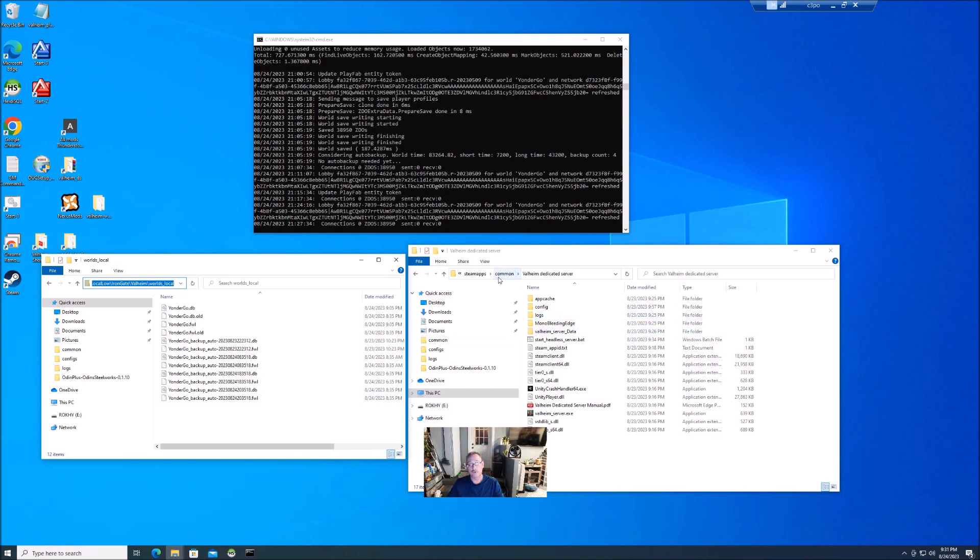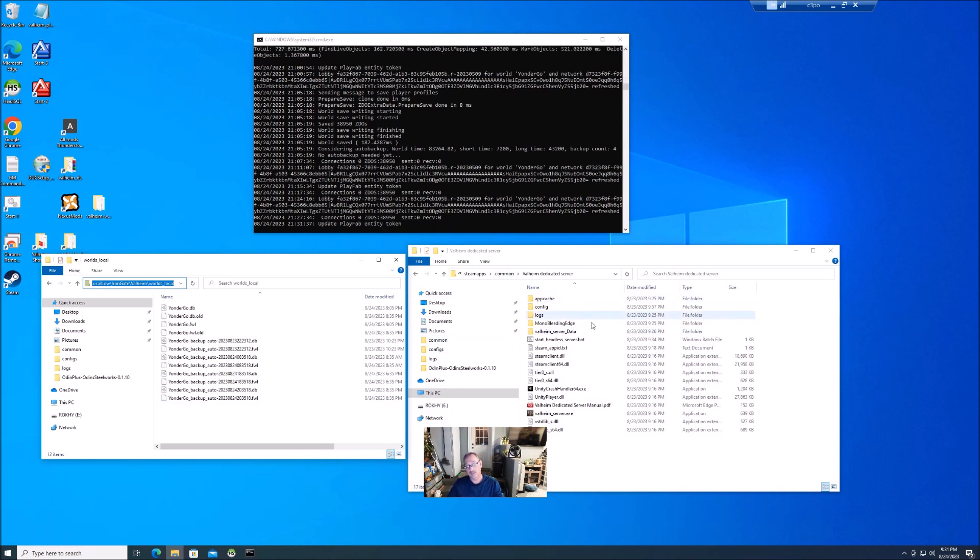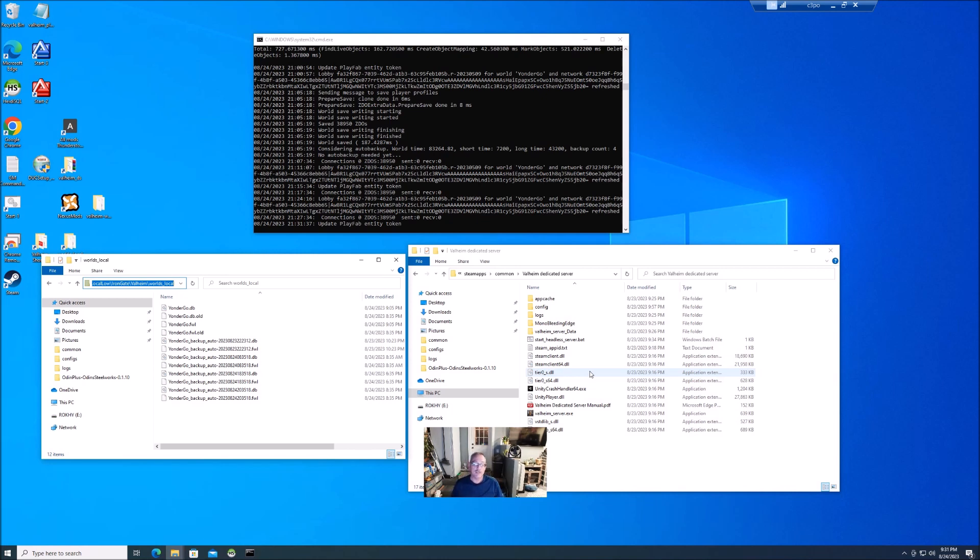Now you're ready to play. So you'll go back to your Steam CMD dedicated server, into your Valheim dedicated server folder, you'll launch your start_headless_server and that'll put you to the latest version 0.217.14 as of the time of making this video. So I hope this helped you get started and appreciate you watching the video.